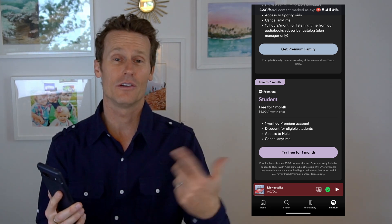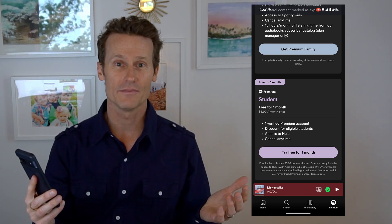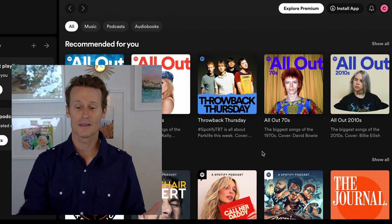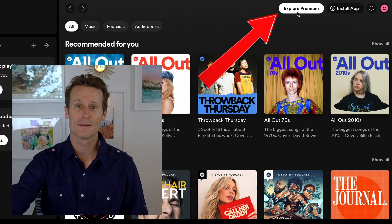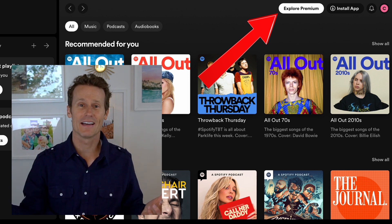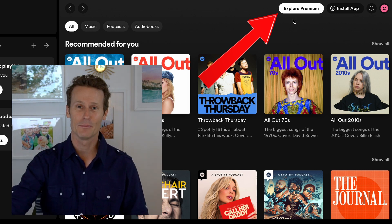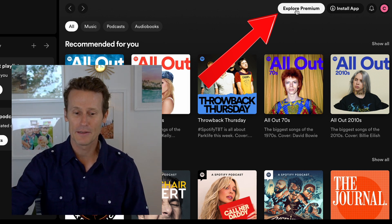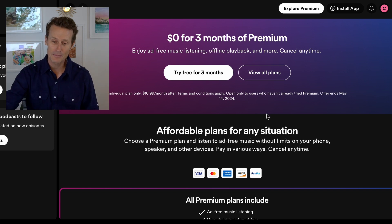I'll also show you how to cancel Premium if you decide you want to cancel. So now I'm on Desktop. To sign up for Premium on Desktop, there's a big button that says Explore Premium up top. They make it easy to sign up but difficult to cancel, which is pretty typical of any company — they want you to come in, they don't want you to leave. So you click Explore Premium right there. You can also try three months for free, same as on mobile.